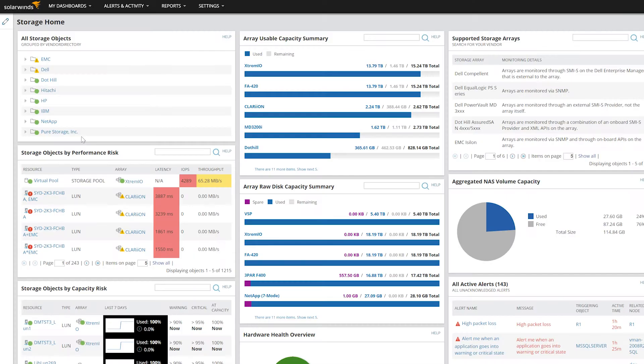The Storage Home or Summary page provides the main view of all resources and a high-level overview of all monitored storage objects, including alerts and events.